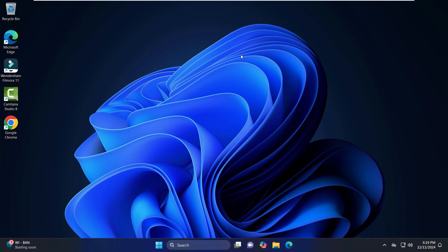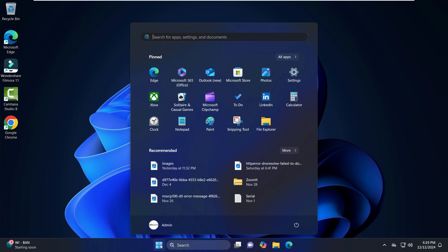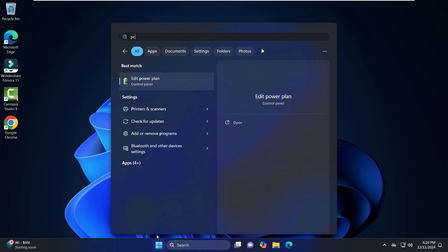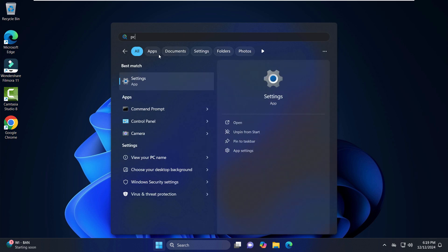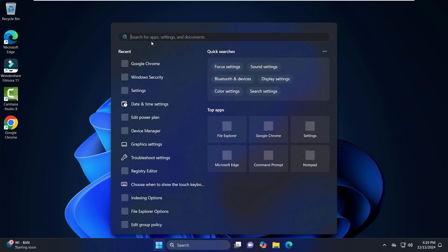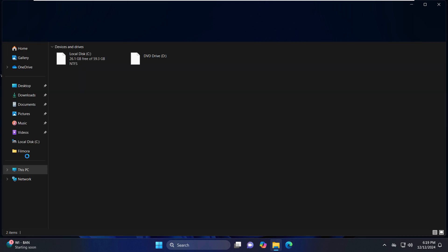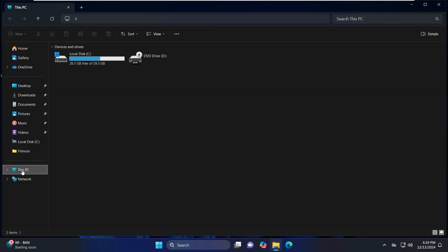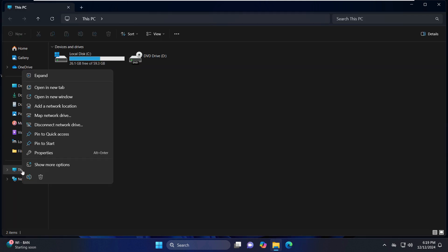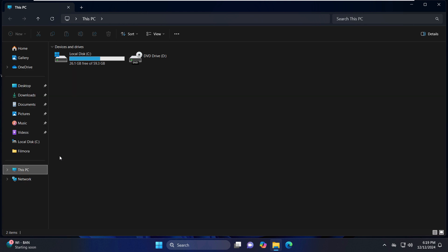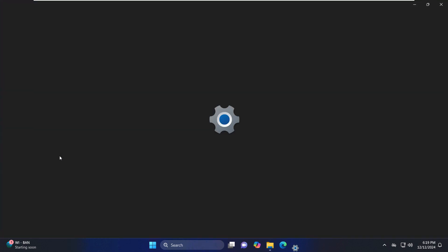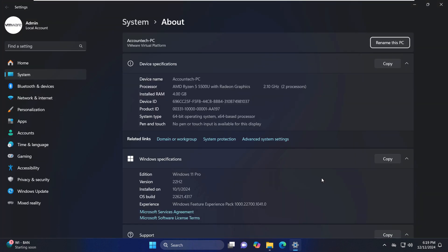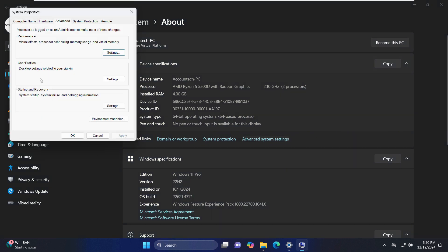If you want to make some changes to make the virtual machine work even faster, just go to 'This PC'. If you don't see the icon, you can just click on the folder and you will find 'This PC' right here. Right click and click on 'Properties'. From here, click on 'Advanced System Settings'.